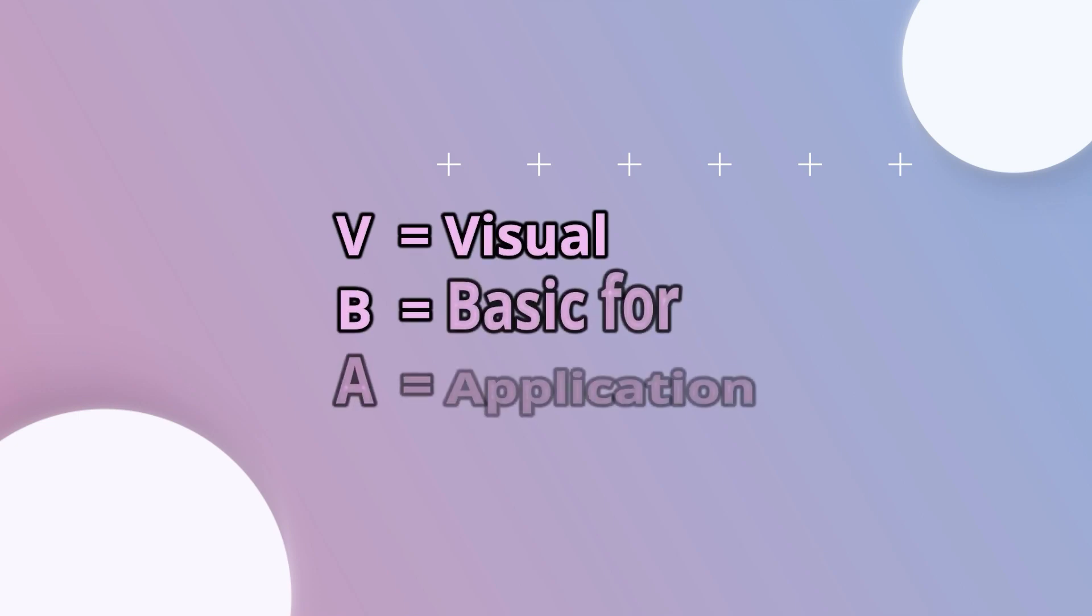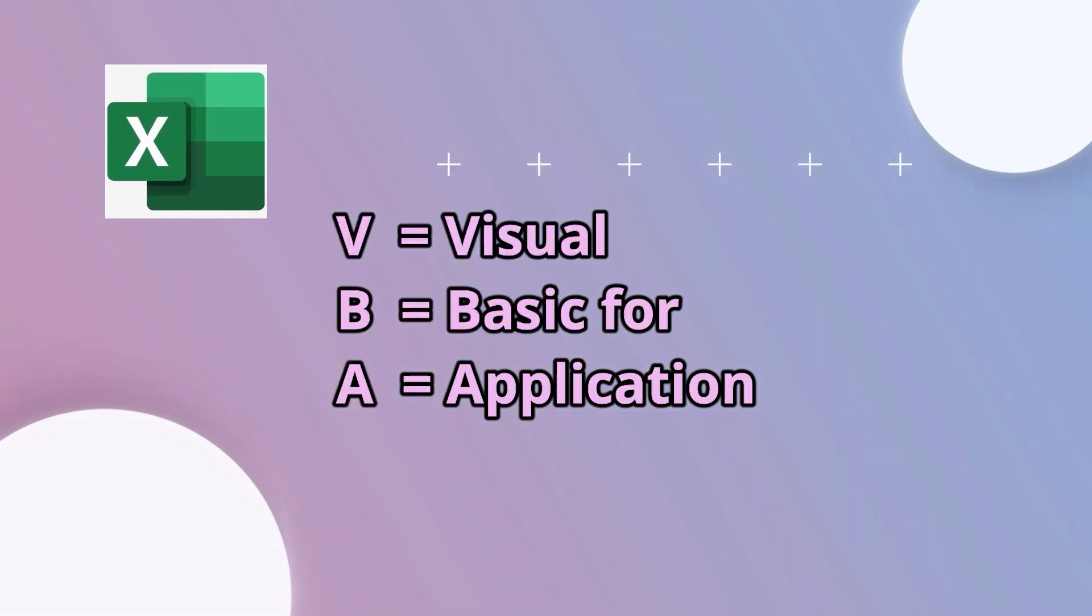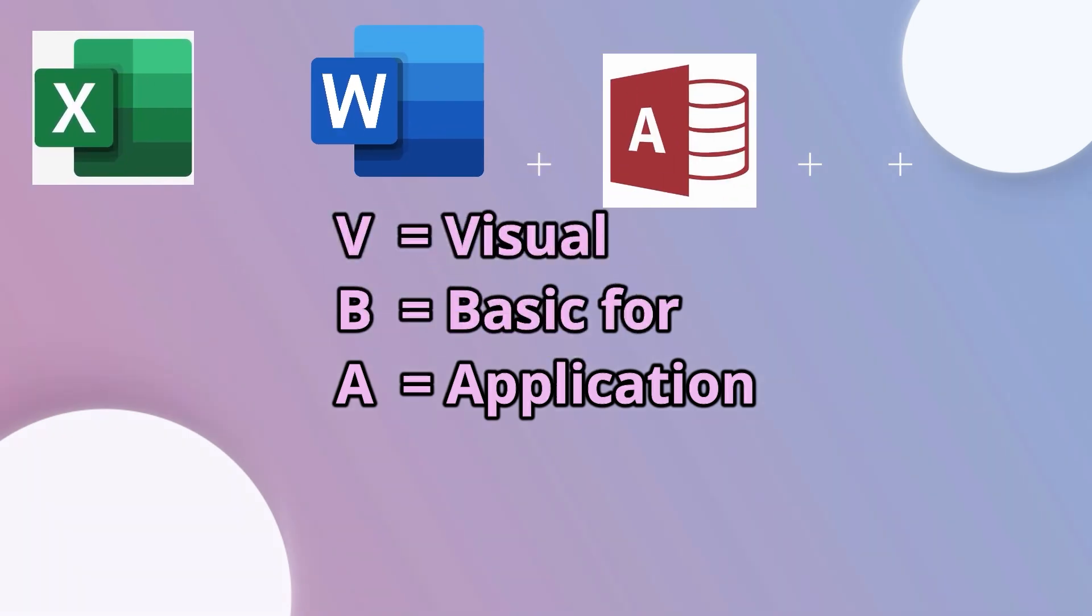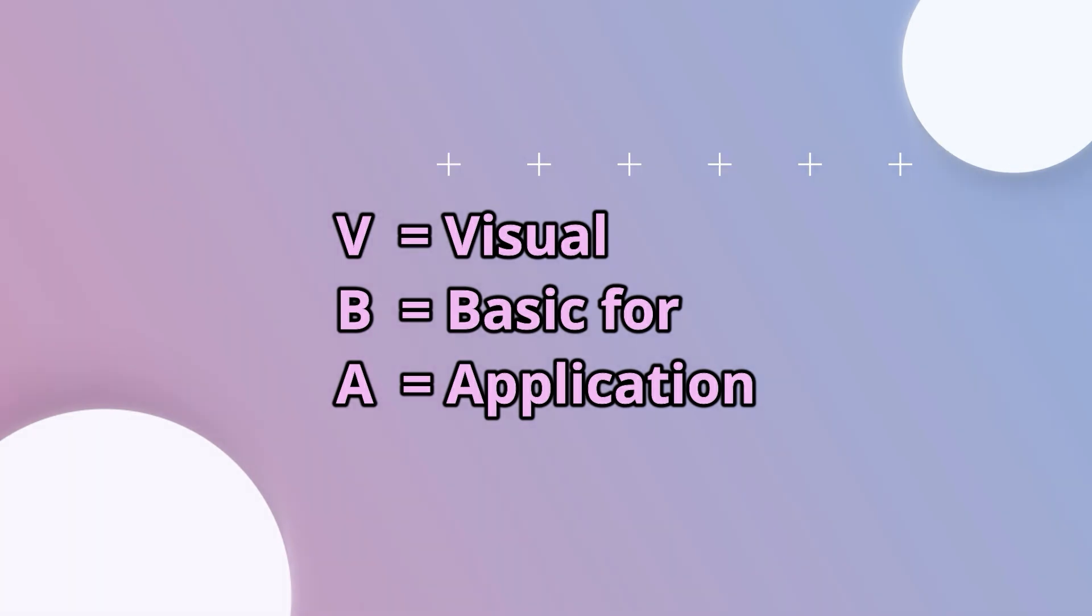VBA stands for Visual Basic for Application. VBA is an event-driven programming language of Microsoft applications like Excel, Word, Access, which can automate several tasks like generating reports, preparing charts and graphs, doing calculations, etc.